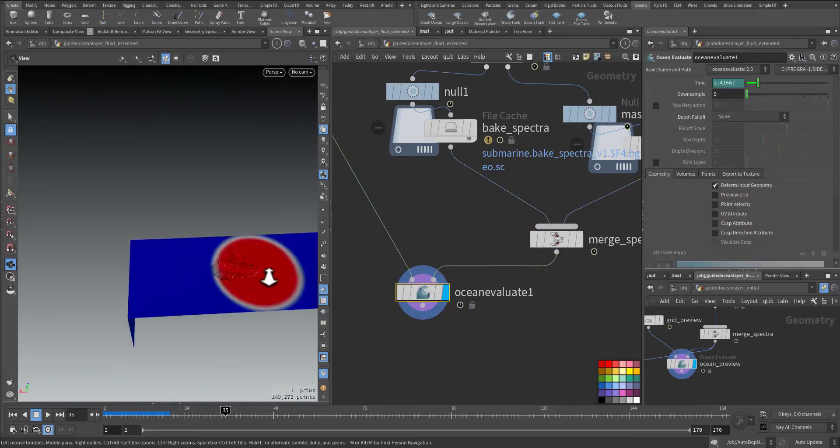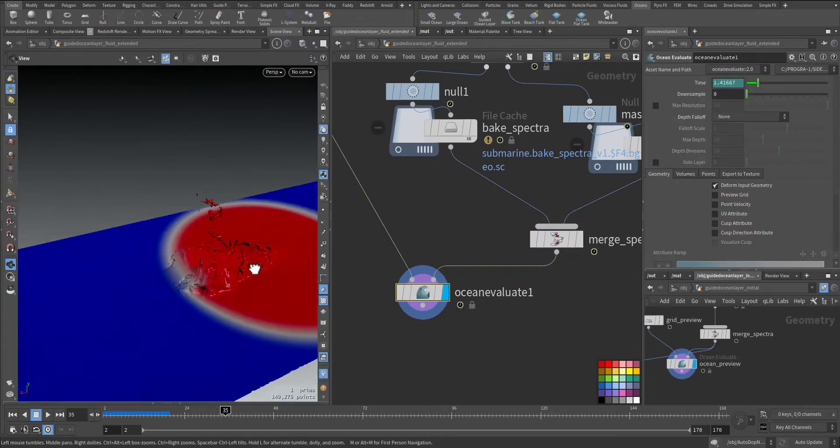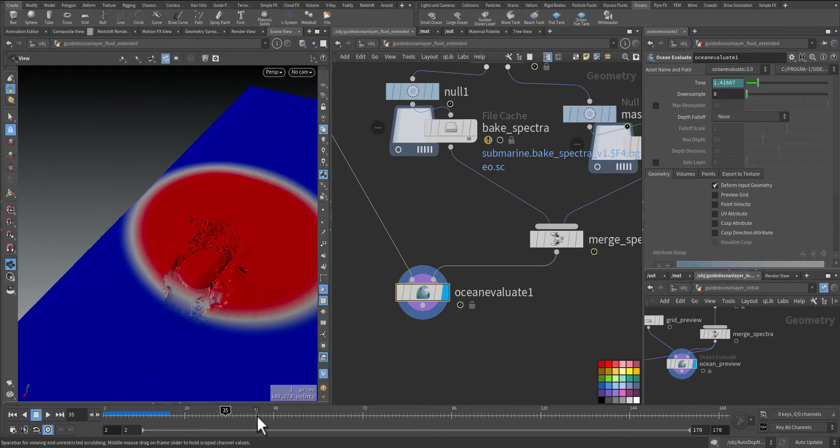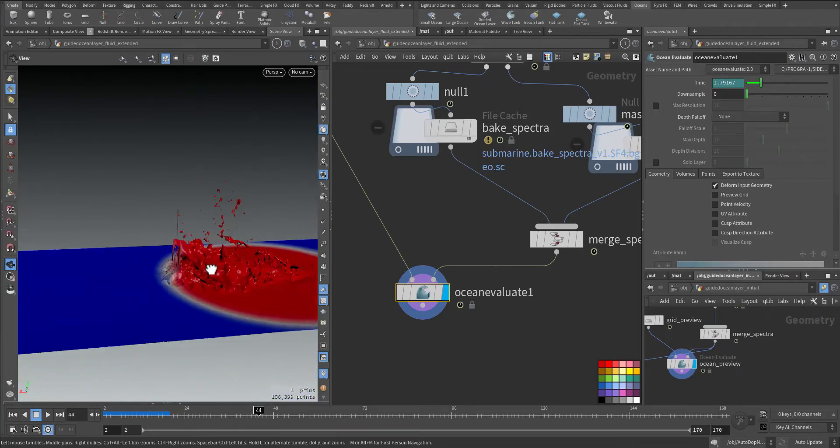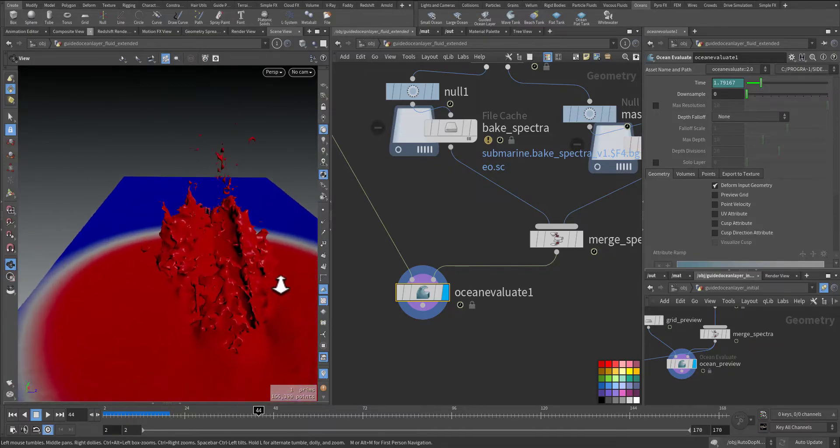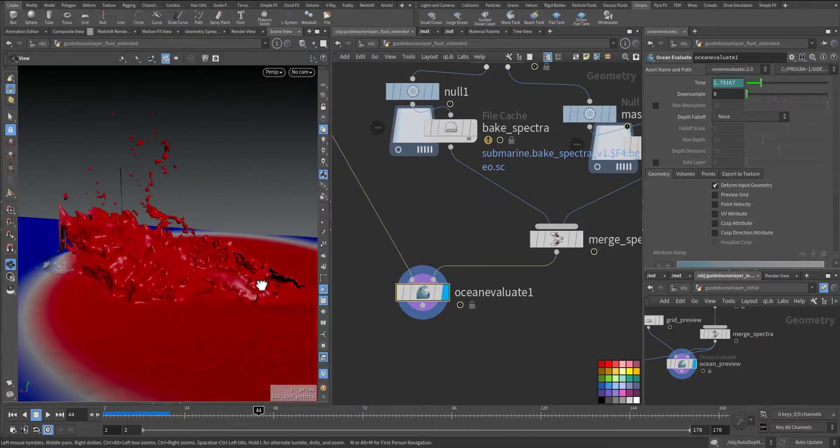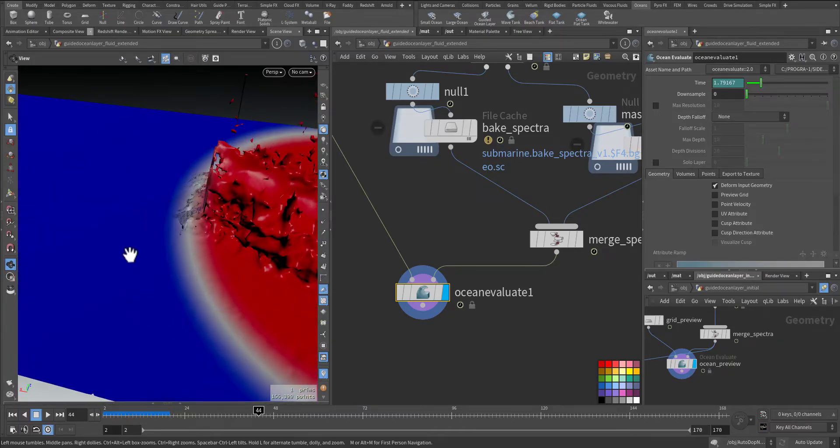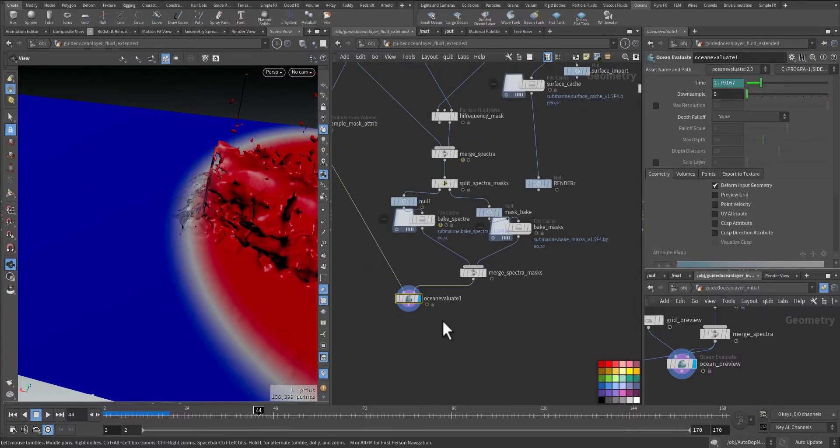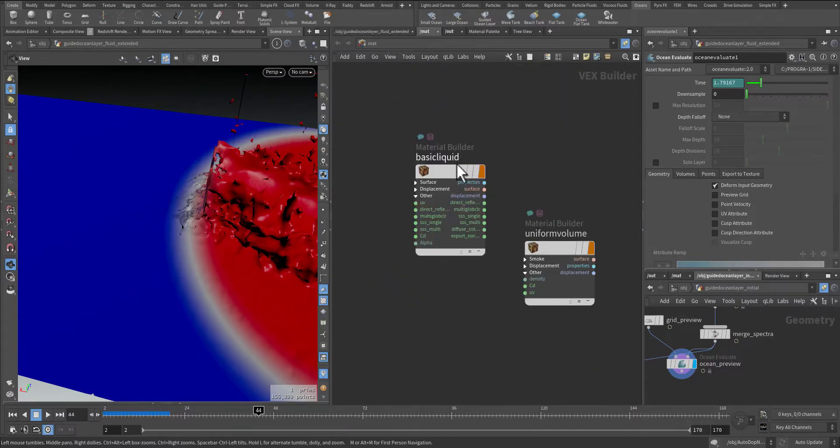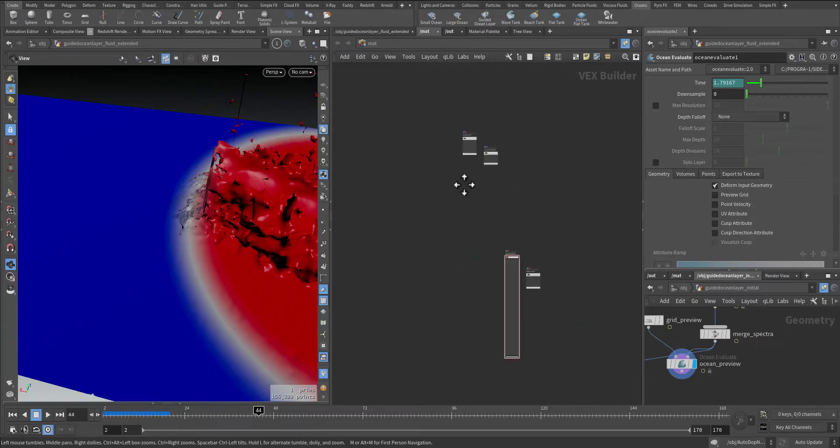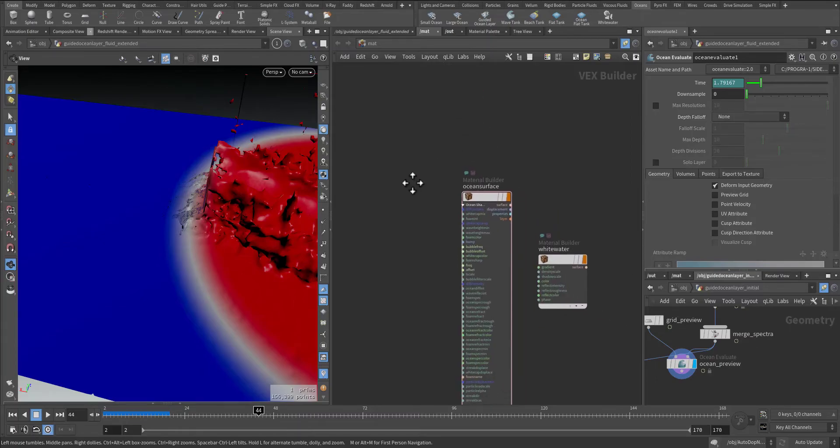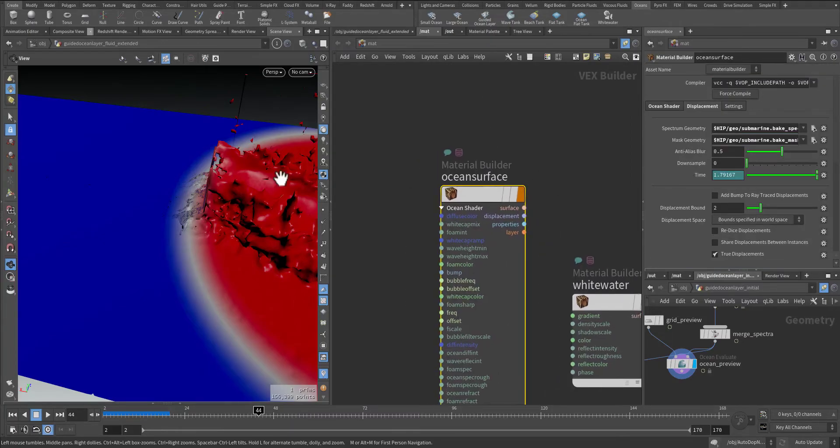As you can see here, let's take another frame. See this flat area, this flat area will be displaced. In the material, the ocean surface material that will be applied here, in case you have foam you can add it, but in the displacement this is the spectrum geometry.